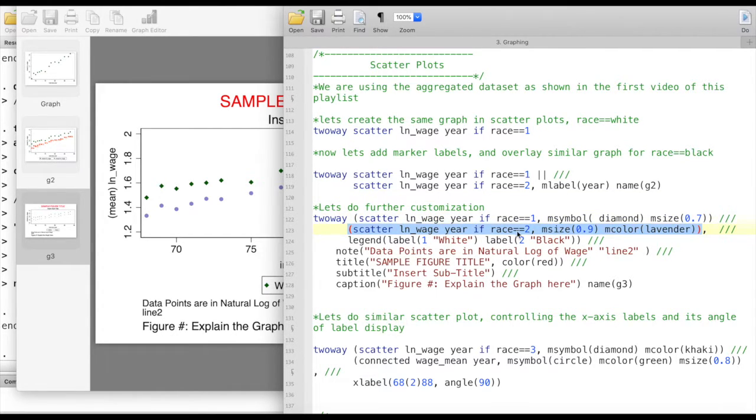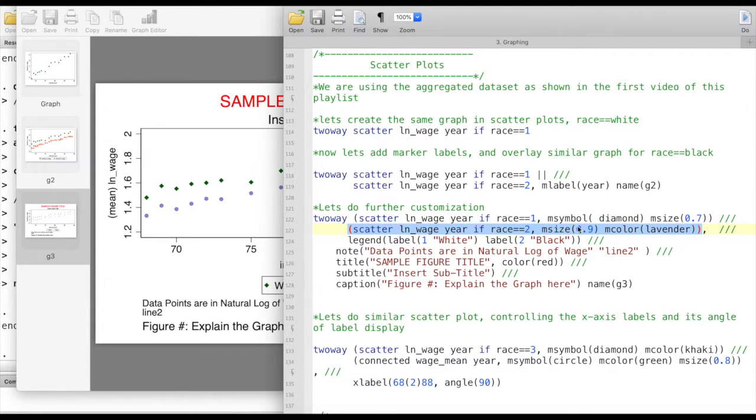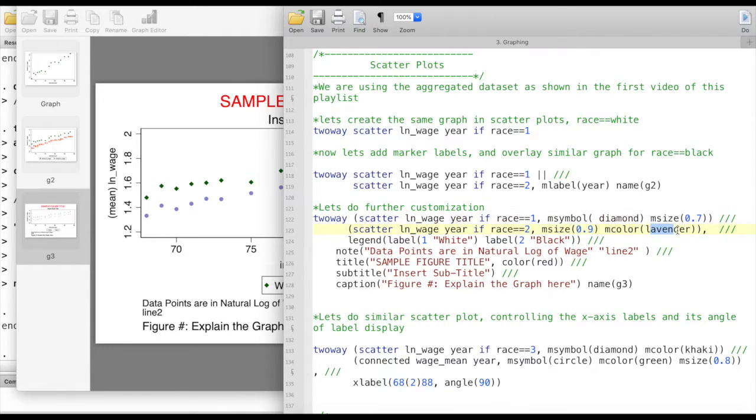The second object is for race equals to two. I'm changing the marker size to be 0.9. I'm keeping the marker symbol default so I'm writing nothing here for the symbols, but I'm changing the marker color and I'm making it lavender.